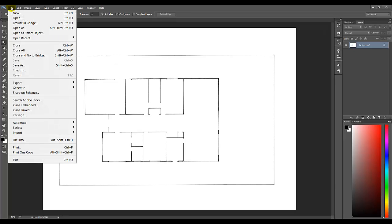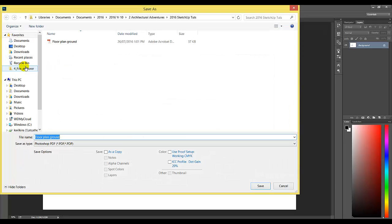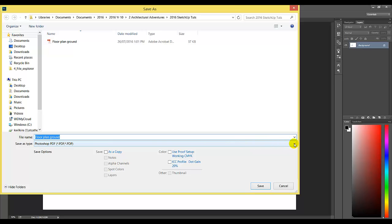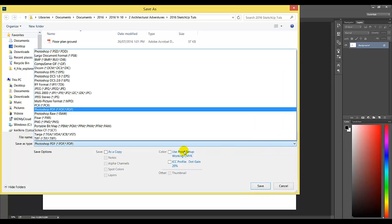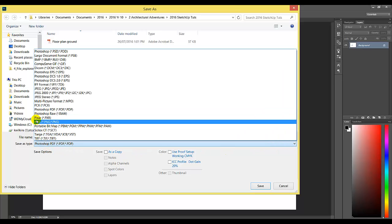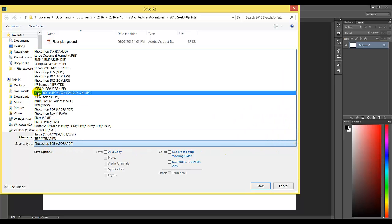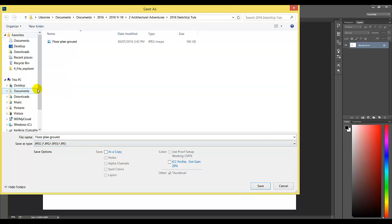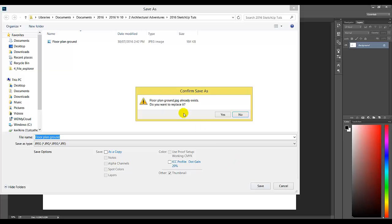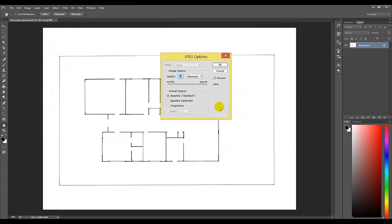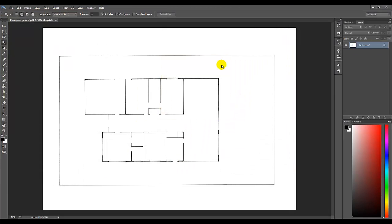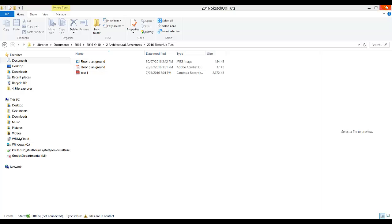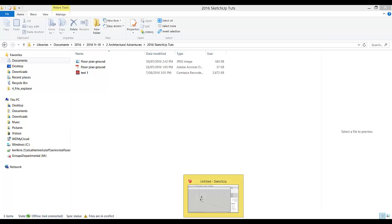Now go to File, Save As. For this floor plan to be read by Google SketchUp, I need to change its type to JPEG. Click on the dropdown arrow and find JPEG. Select JPEG and save. Once you've saved it, you can close Photoshop and go back to Google SketchUp.